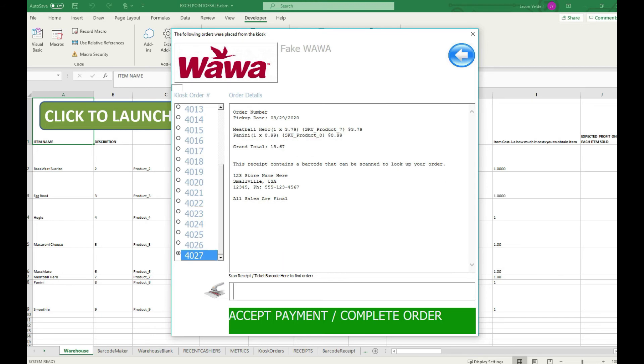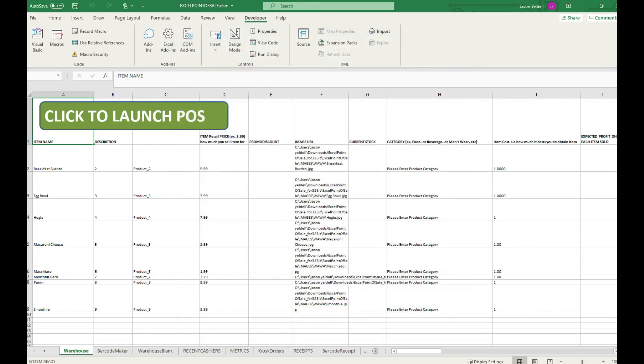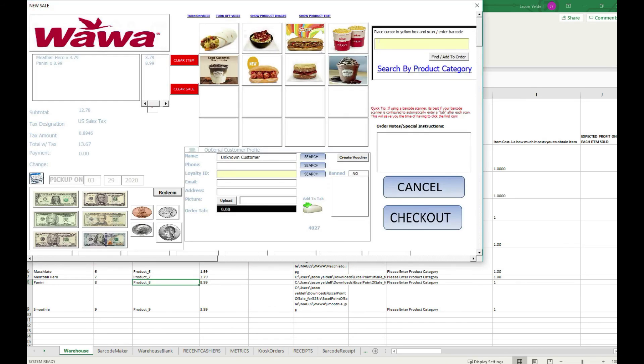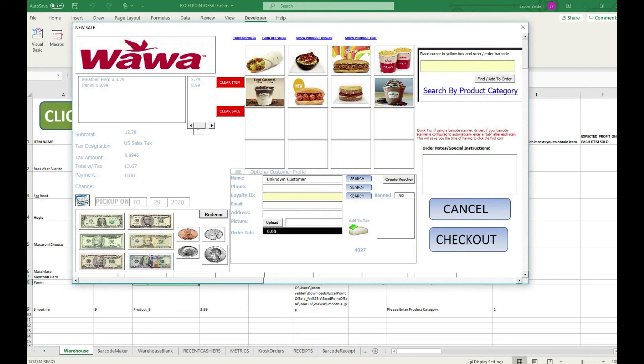In this part of the workflow the customer would present the cashier with their receipt that contains a barcode as well as the order number. The cashier will then scan the receipt, bring up the order details, and accept payment from the customer.